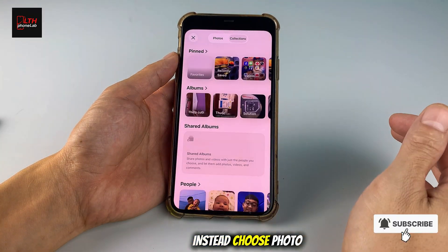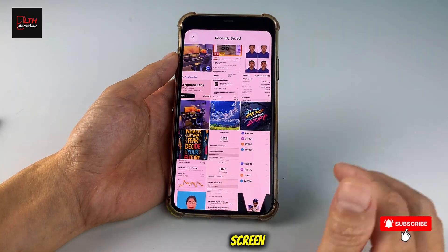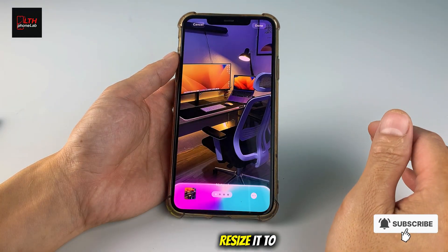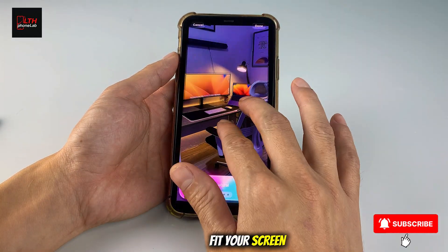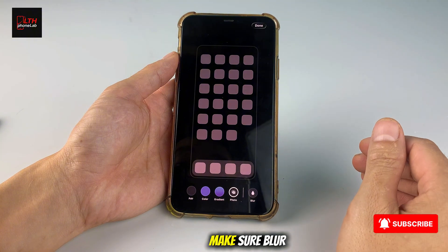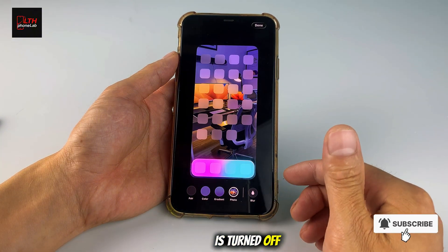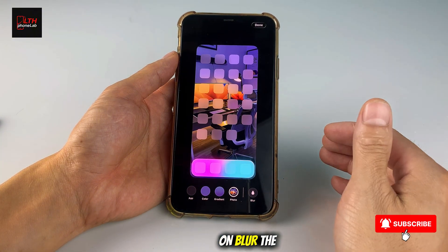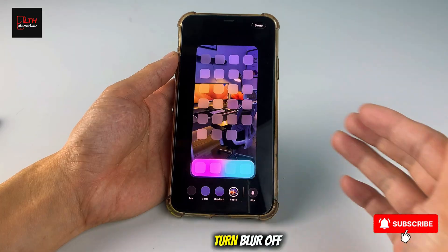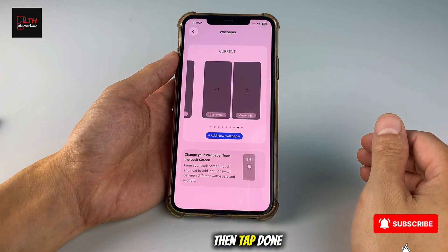Do not use the Pair option. Instead, choose Photo. For the home screen, select the image that has the dock added. Resize it to fit your screen and tap Done. Make sure Blur is turned off. If you turn on Blur, the dock will look a bit blurry. Turn Blur off, then tap Done again.